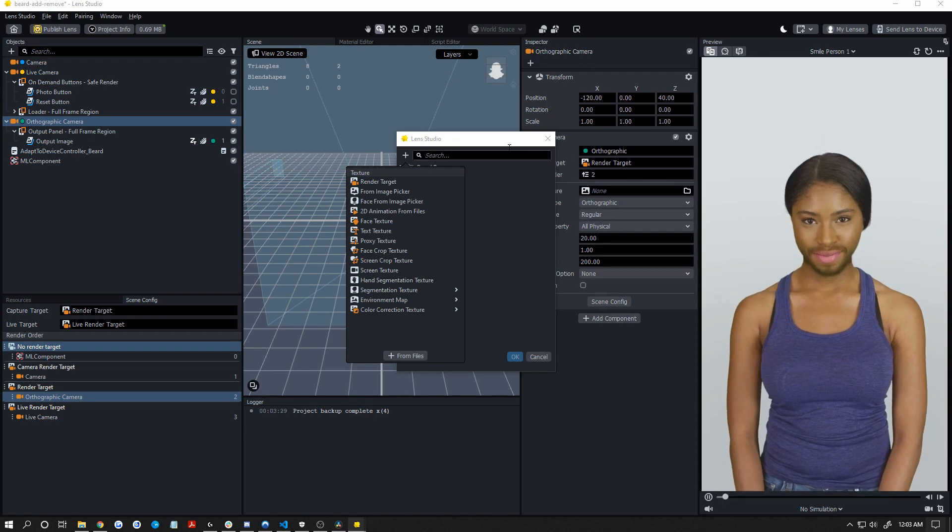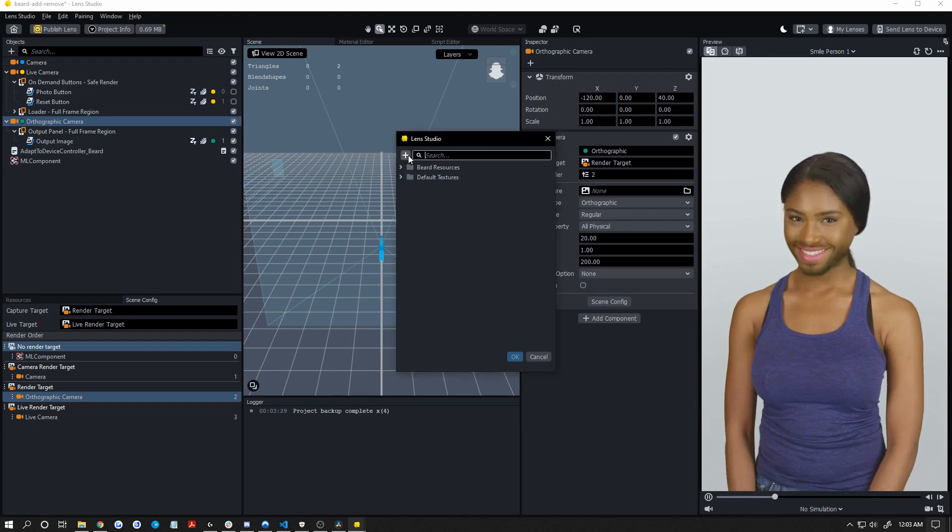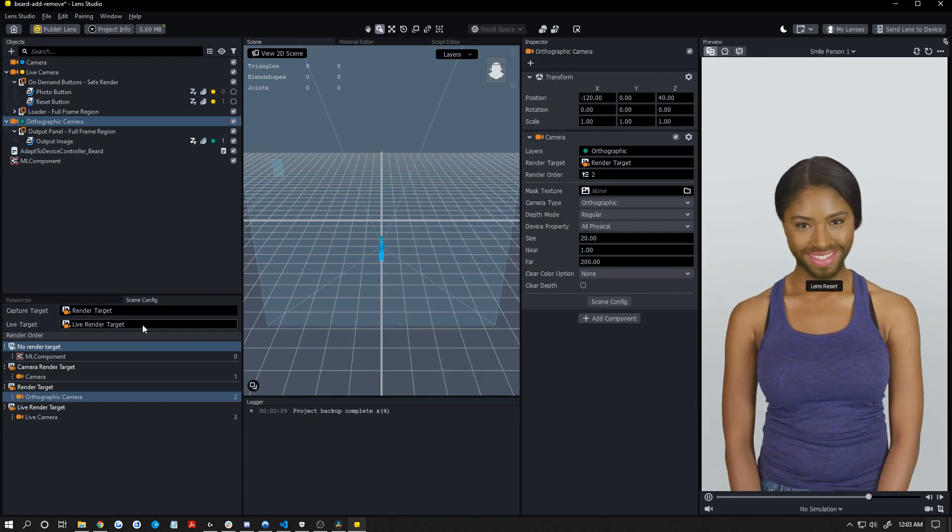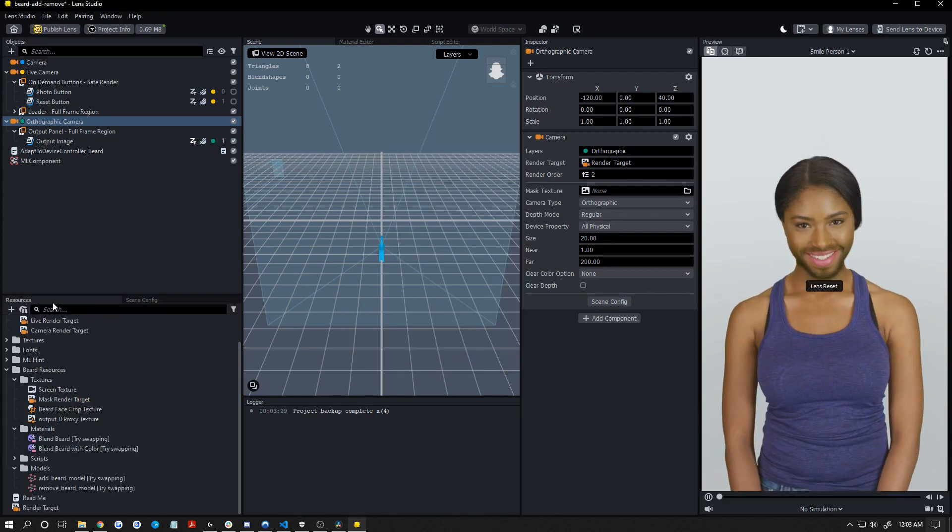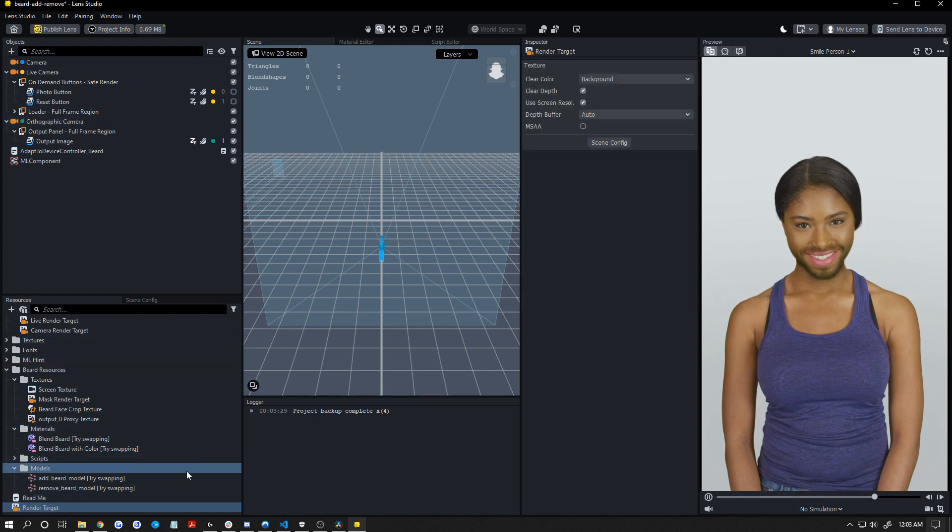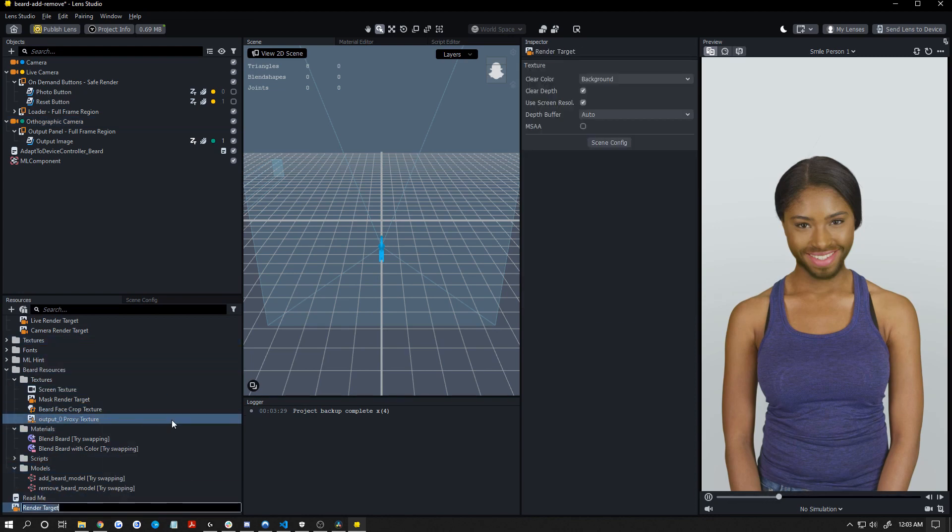So the output image is going to be rendering on its own render target. Now let's click on render target here, add new, render target. Click back on your resources here, go all the way to the bottom, click on that once and right click on it and choose rename. We're going to call this beard output.